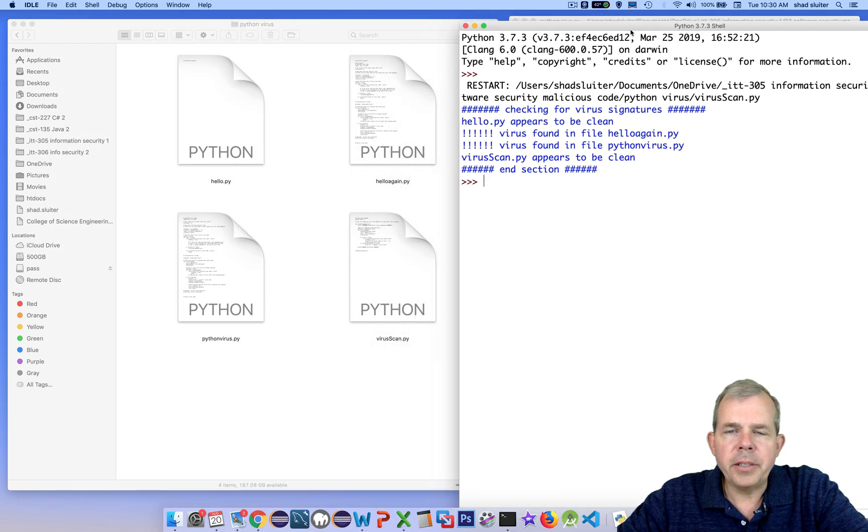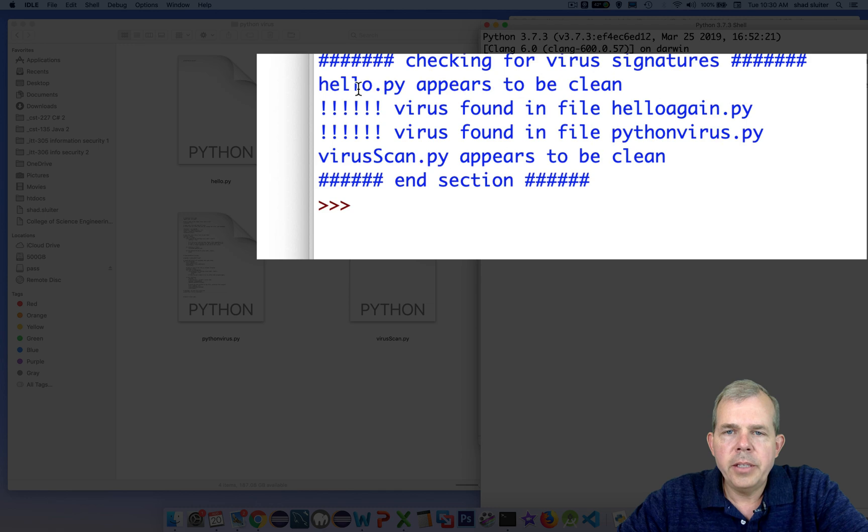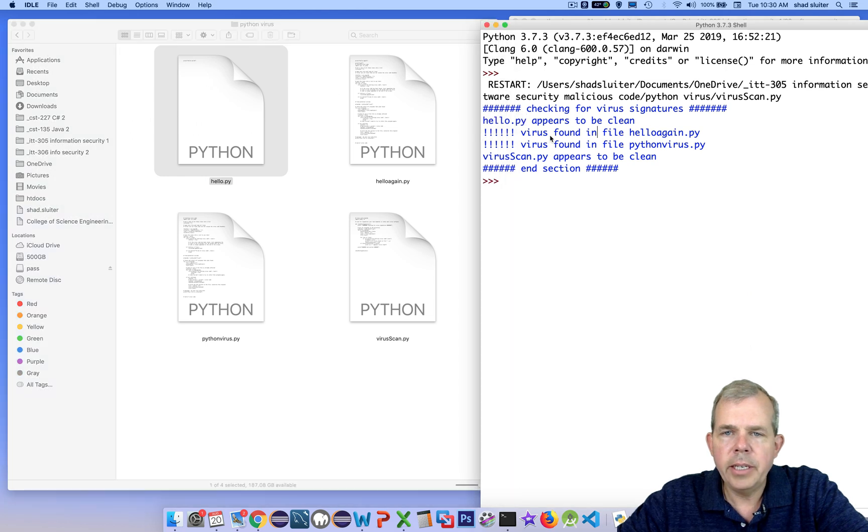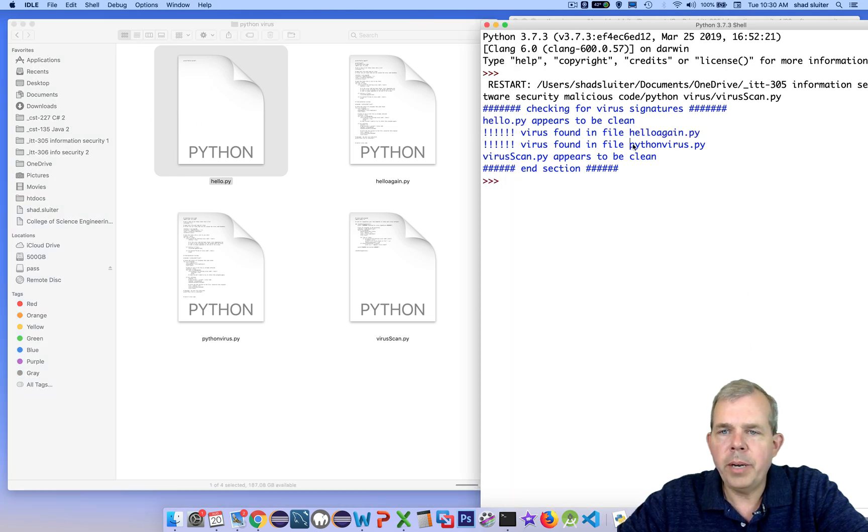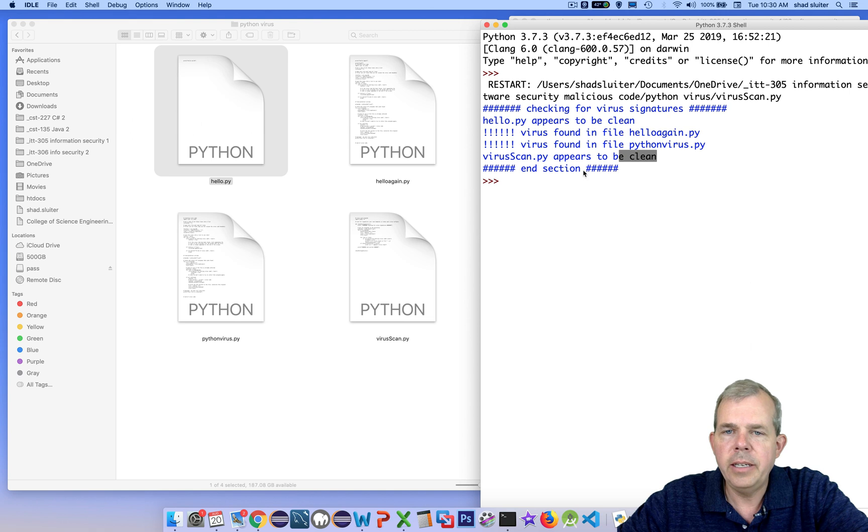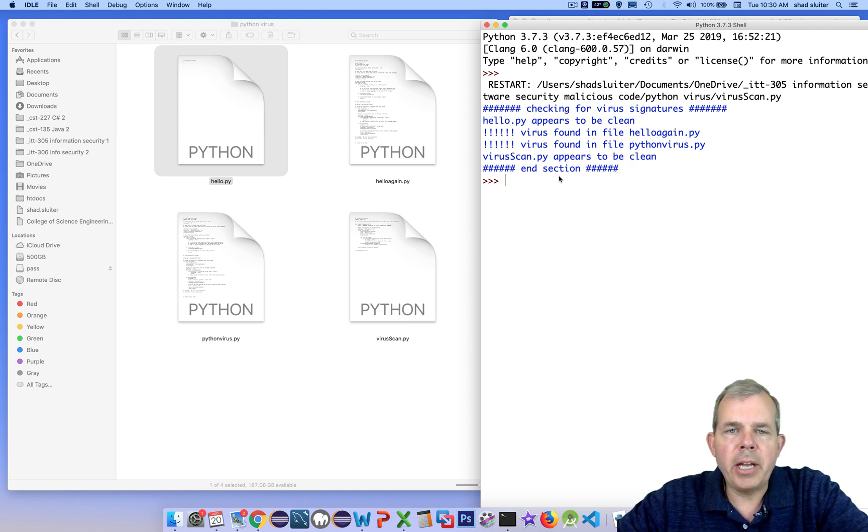Okay, so let's compare the report to what we know is to be true. hello.py appears to be clean. And if we look at this, it looks pretty clear. I've only got one line of text. It says hello again is infected. Python virus obviously is infected. And it scanned itself, and it said virusScan appears to be clean. So this is the virus pattern matching method.